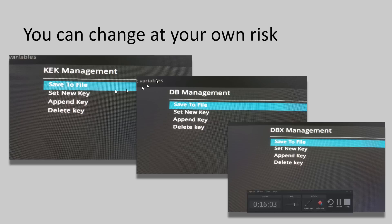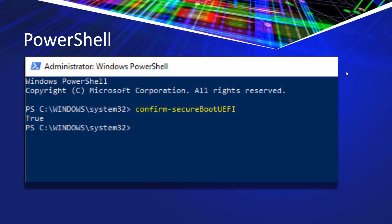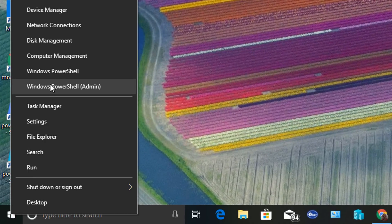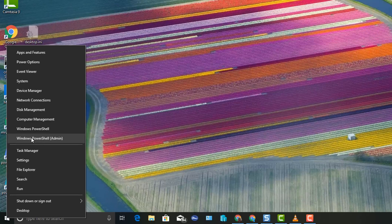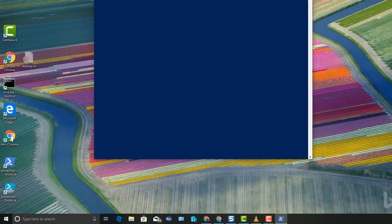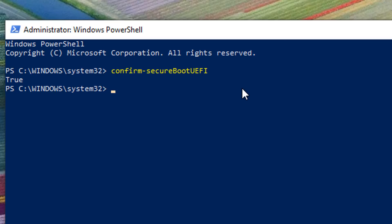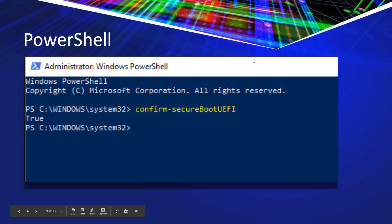You can also use PowerShell to confirm that Secure Boot is present. Let's launch PowerShell — right mouse click on Start and launch the admin version. We're going to type in Confirm-SecureBootUEFI, and when we hit Enter it's going to give us True. That's one way you can use PowerShell to confirm you've got Secure Boot working.